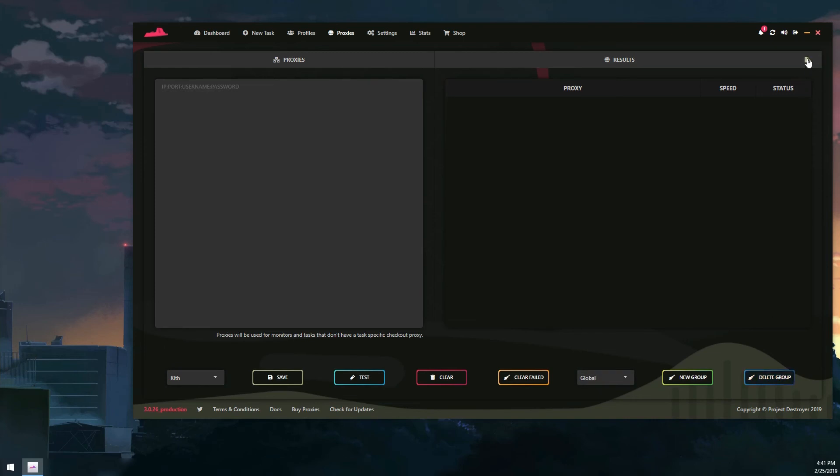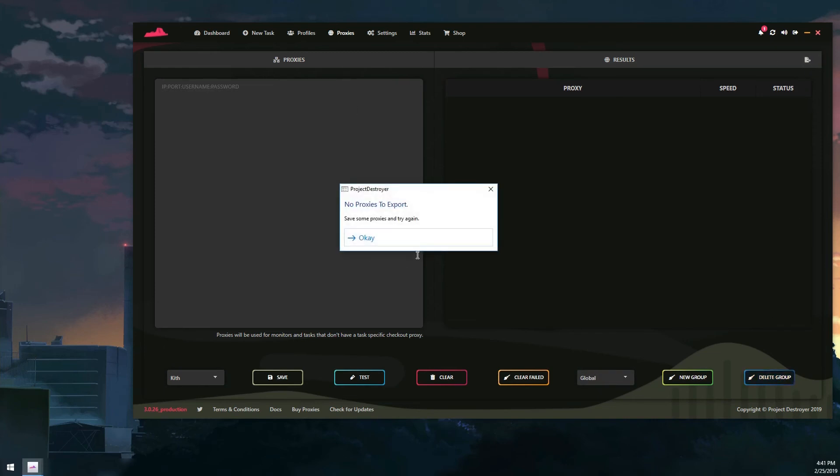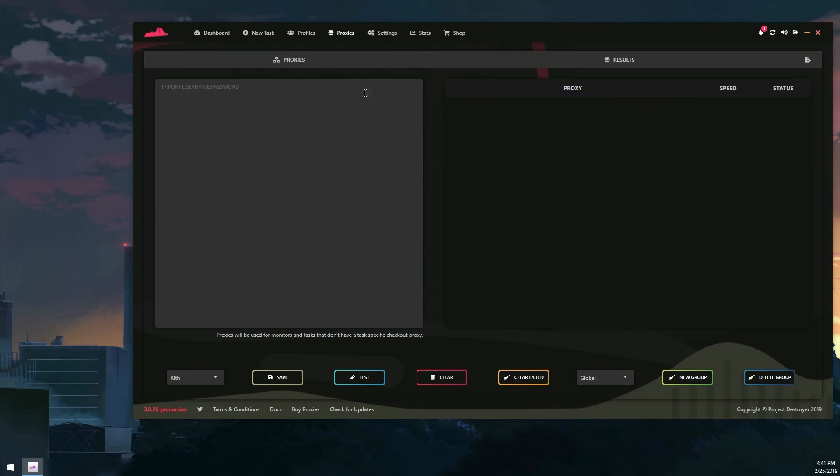And that is it on the proxy tab. Hope you guys enjoyed this video and hopefully it helped you out if you're struggling with the proxy section of the bot. Have a great day.